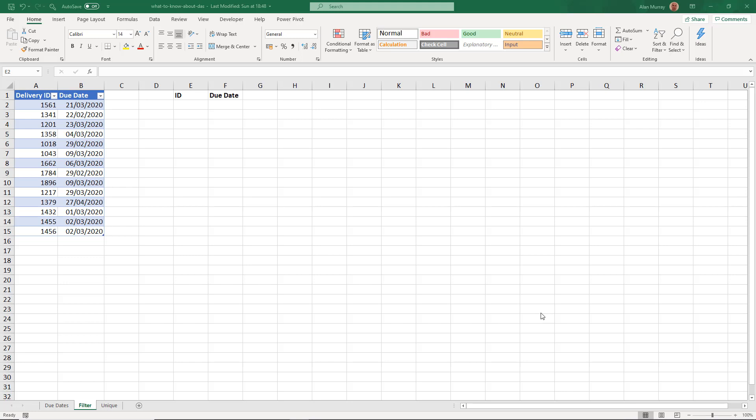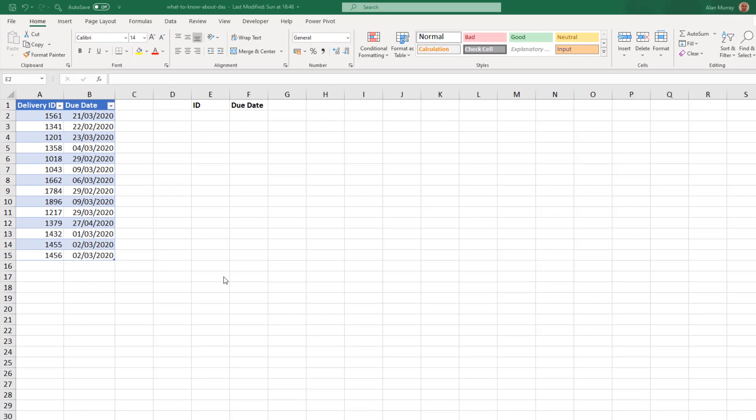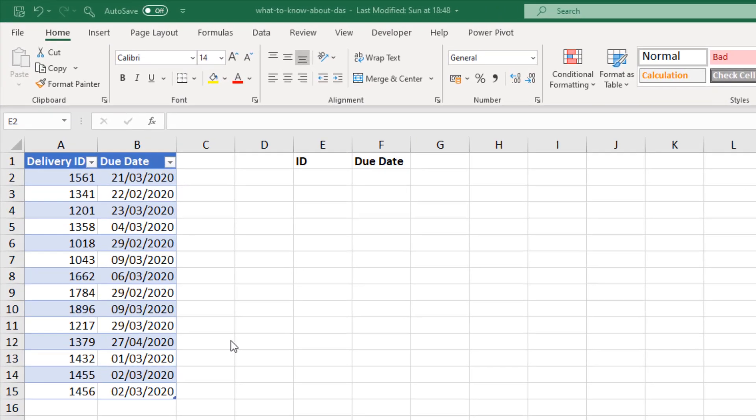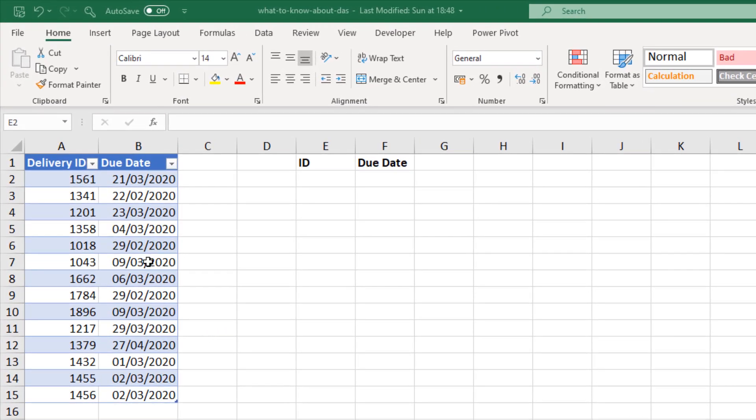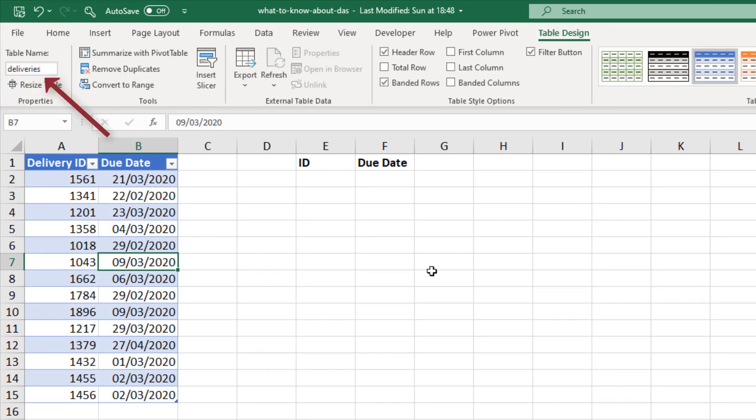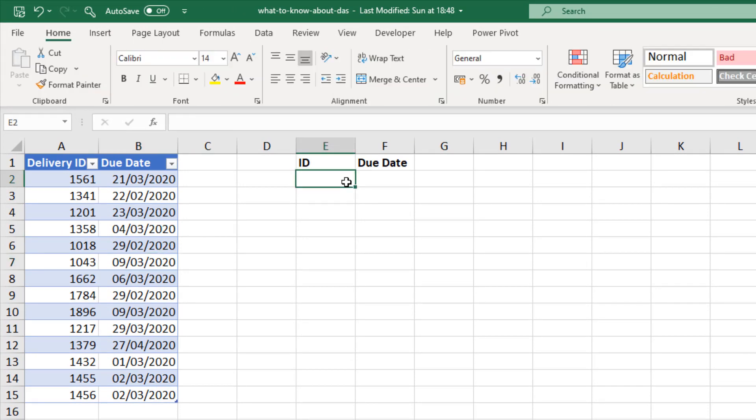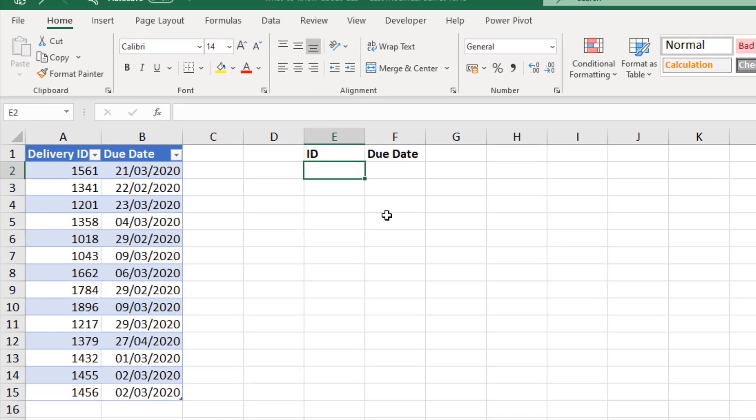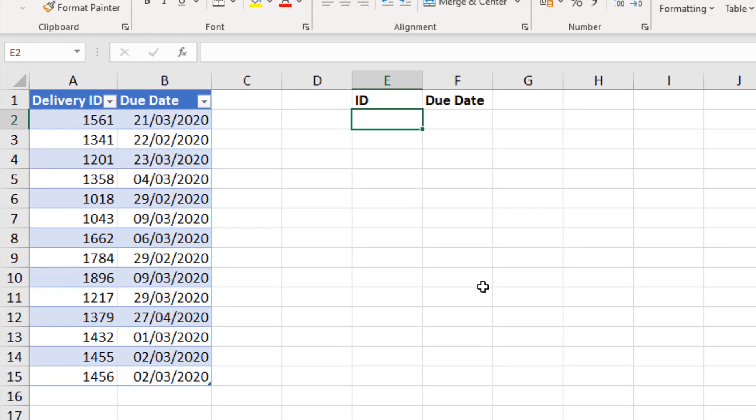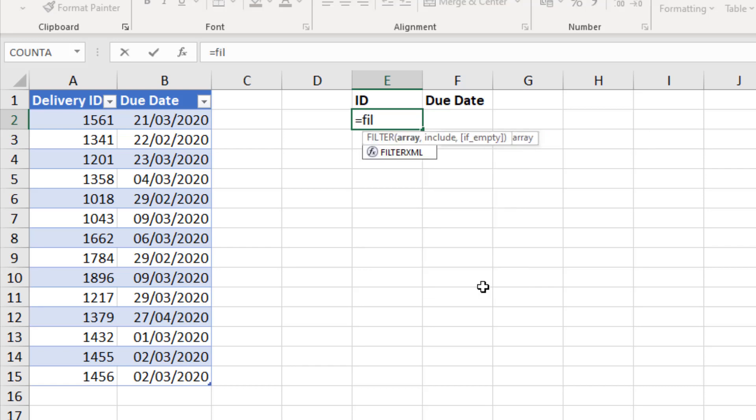So I'm going to do a quick example of that now with the same data that we were working with previously. It's already in a table, and that table is called deliveries. So rather than displaying the text yes or no and then being able to filter on that or count on it, with the filter function we can dynamically produce the list of deliveries that are out of date for us to chase up. So in cell E2 I can begin with the filter function.